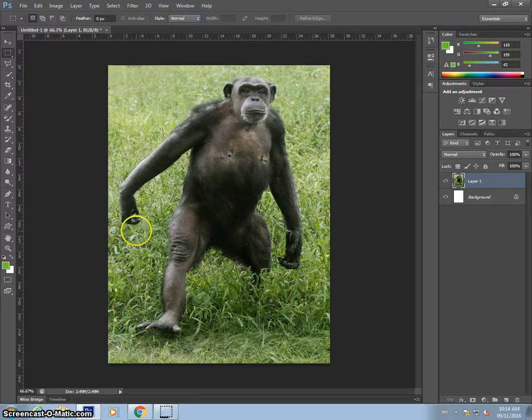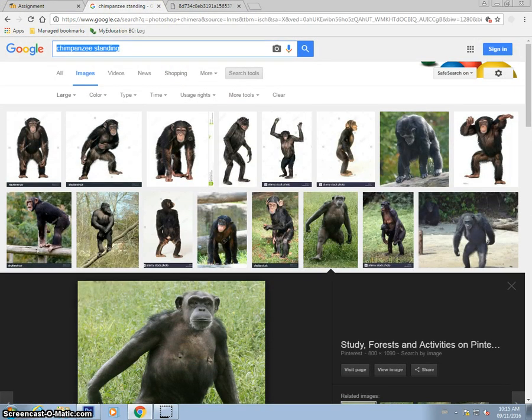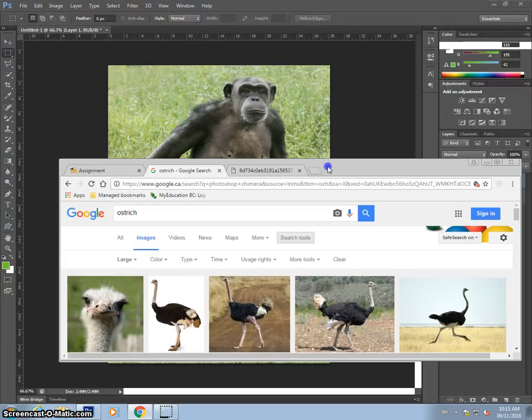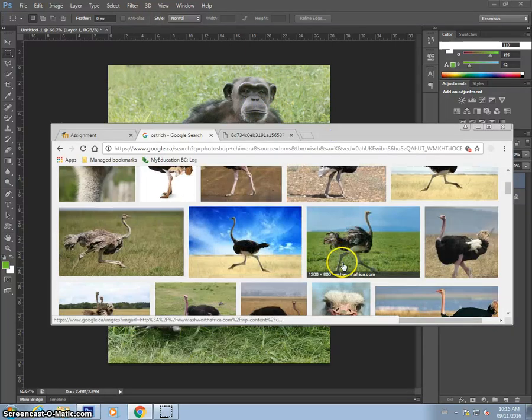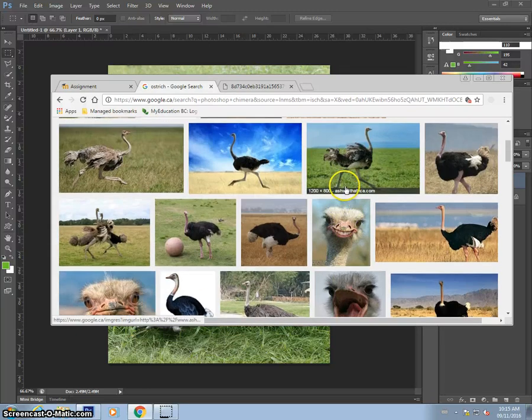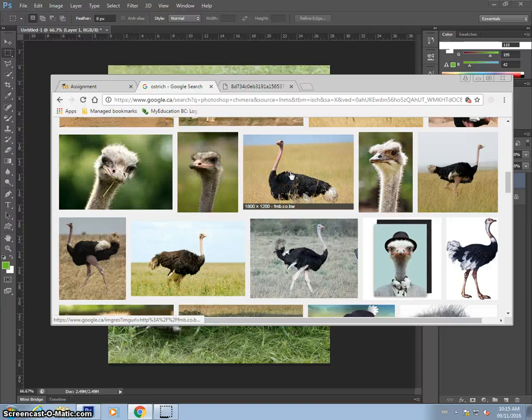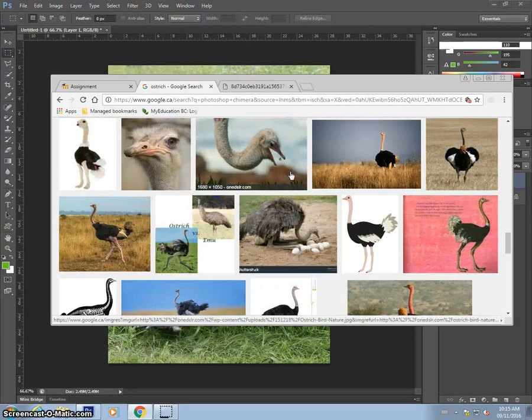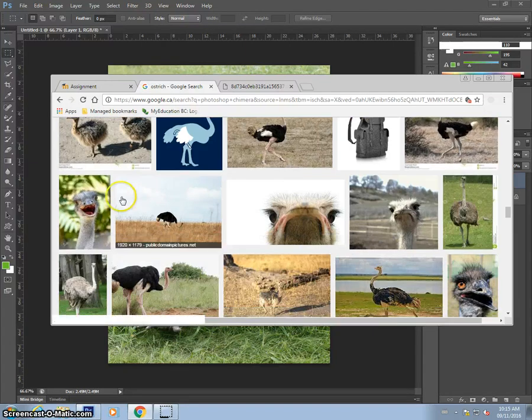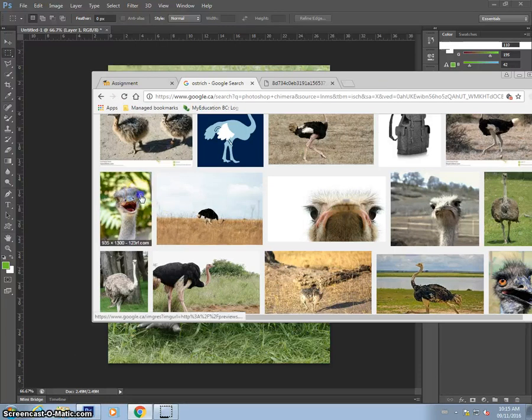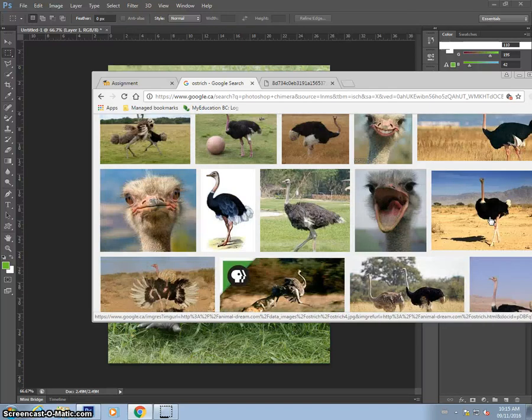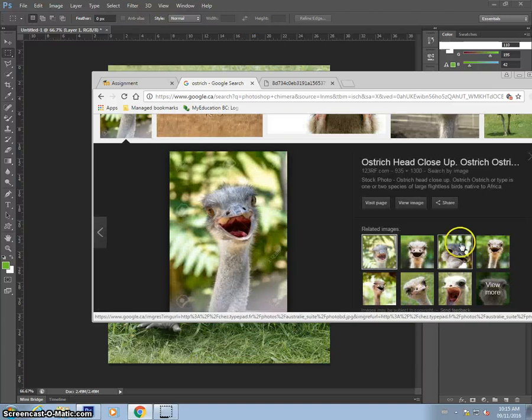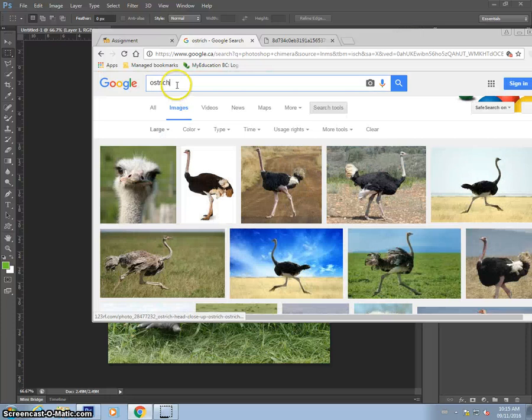So the next thing I want to do is add some features of an ostrich. So let me look up an ostrich. I'm thinking maybe an ostrich head. So given that my chimpanzee is looking head on, I want to find an ostrich that's looking head on. If I do a sideways ostrich, it's not really going to work very well. Someone has Photoshopped teeth onto this one. That's kind of strange. Let's see if I can find a good one. I'm having trouble finding a good ostrich head. Let's change my search here, ostrich head.